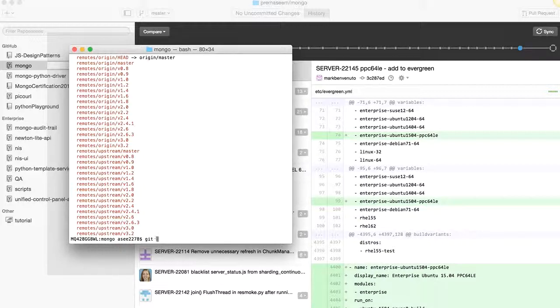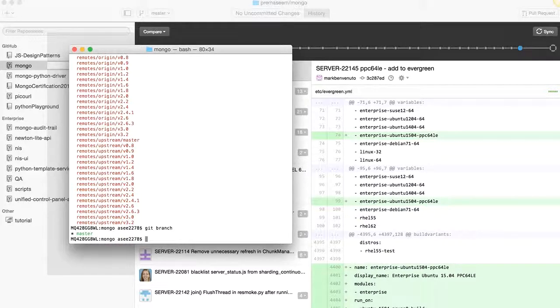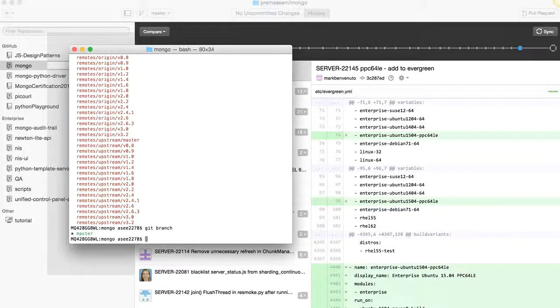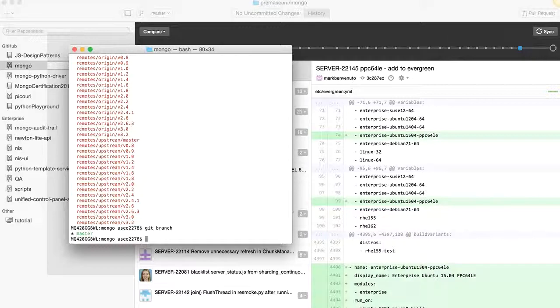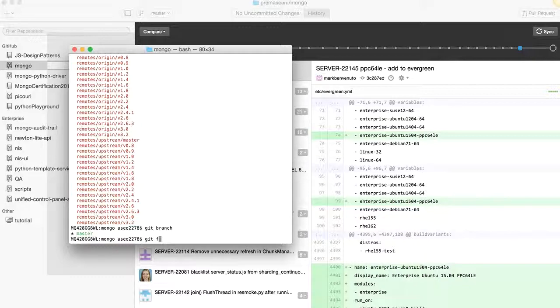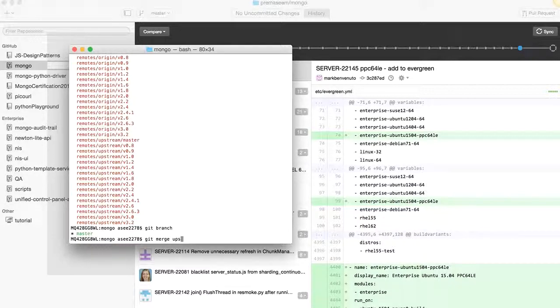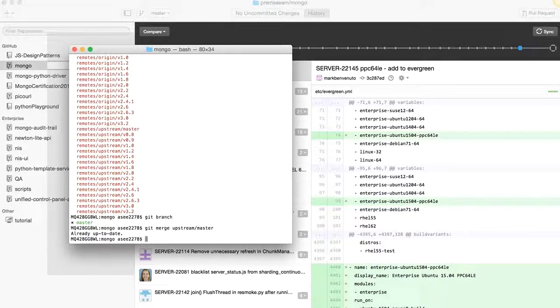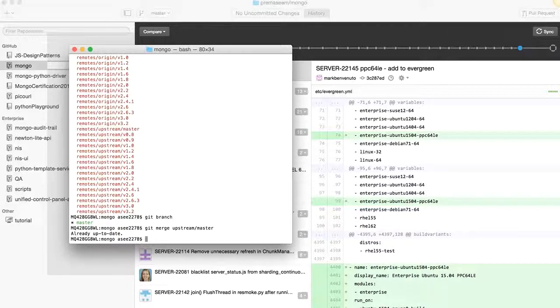So let's see - the command for this is git merge. What is the branch which we are working on? First check you are on master - you are on your local master which is your origin master. Let's try to do git merge upstream/master. So it's already up to date. If in case it was not, you will get that back here.